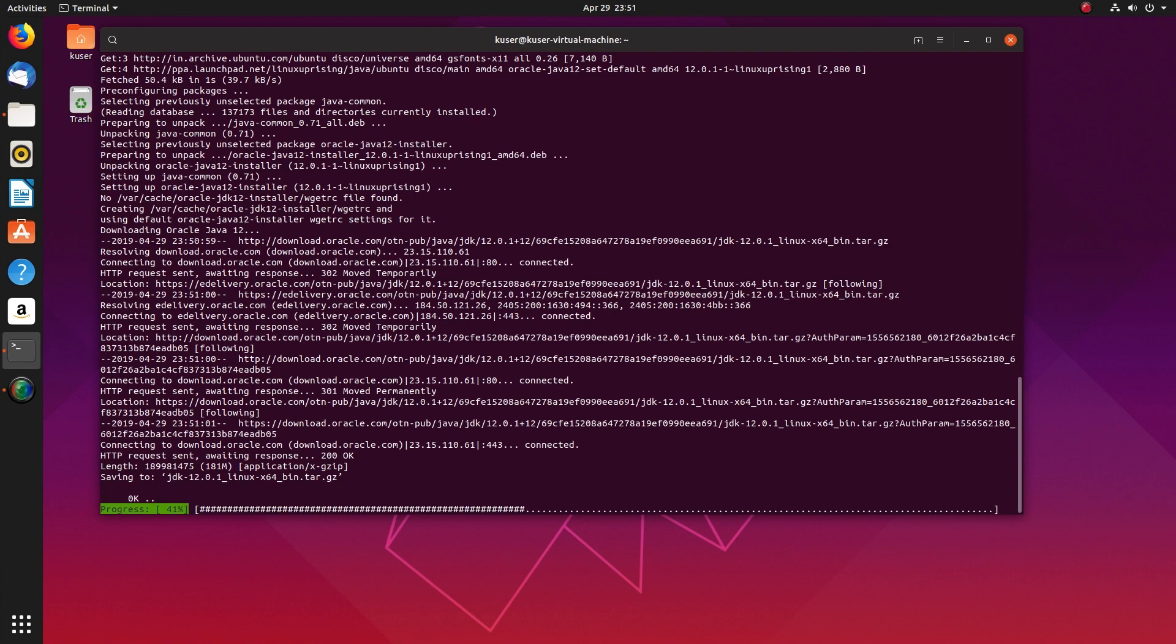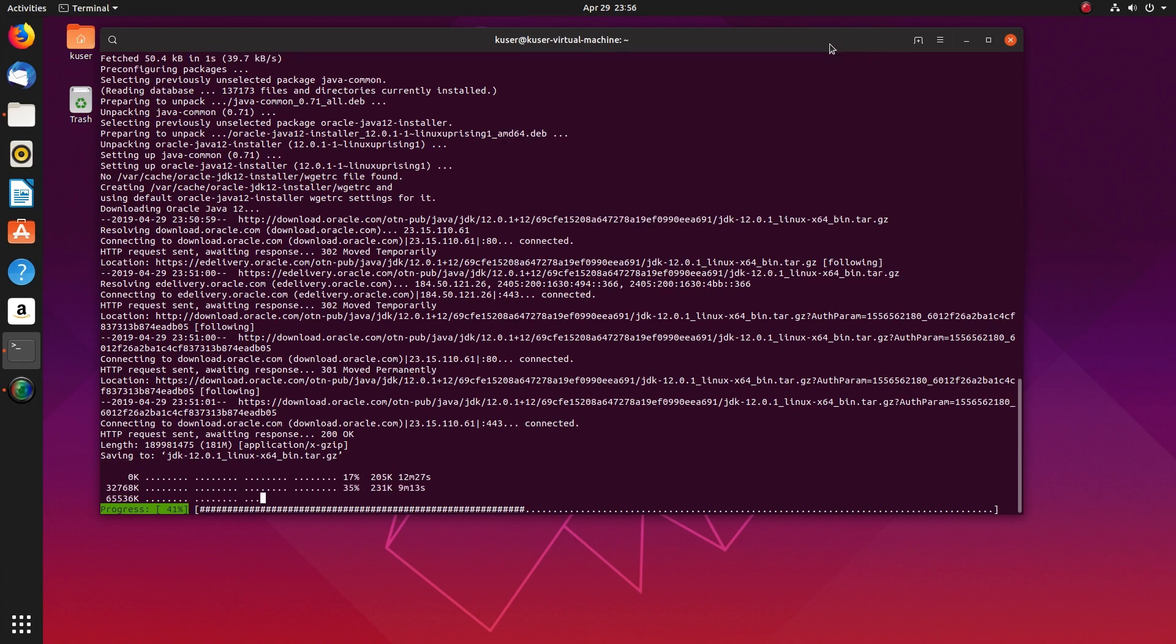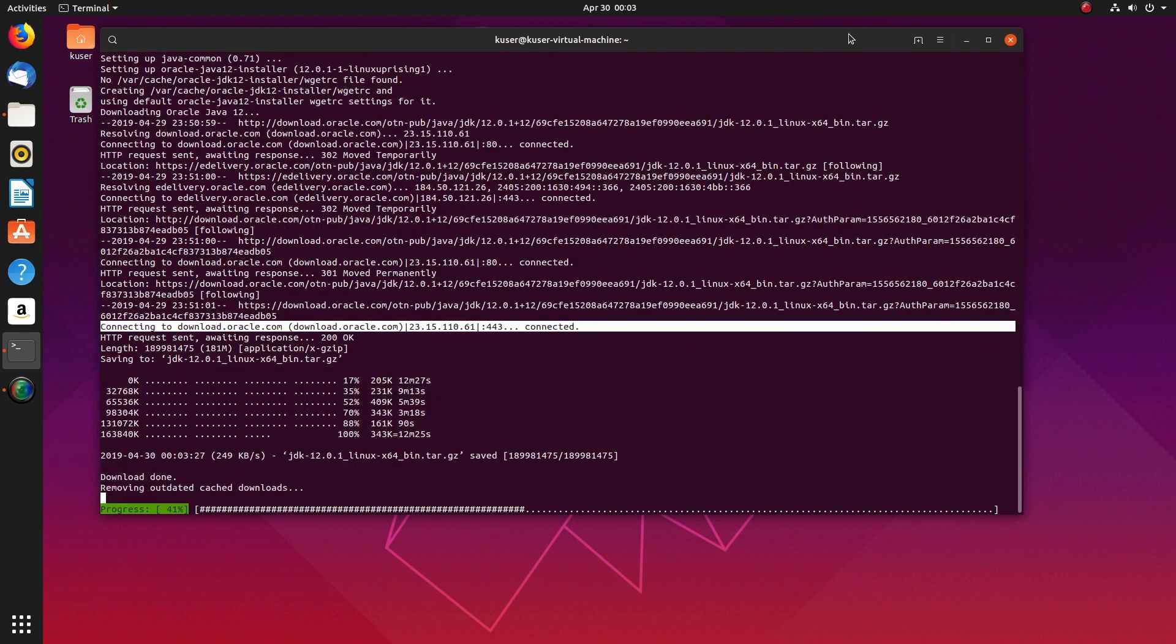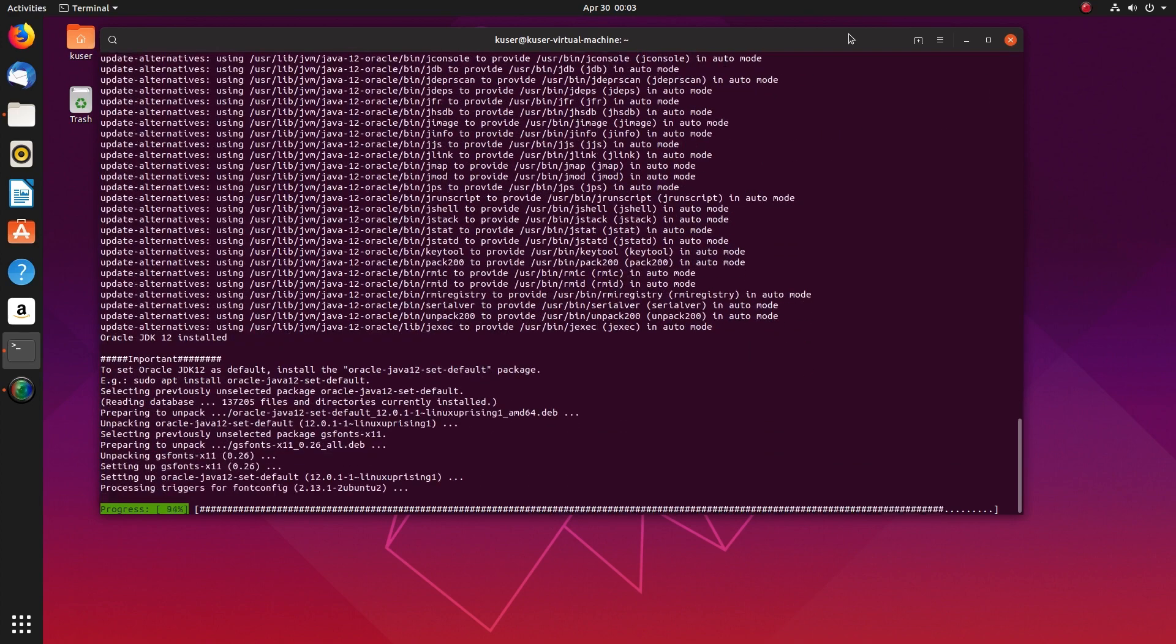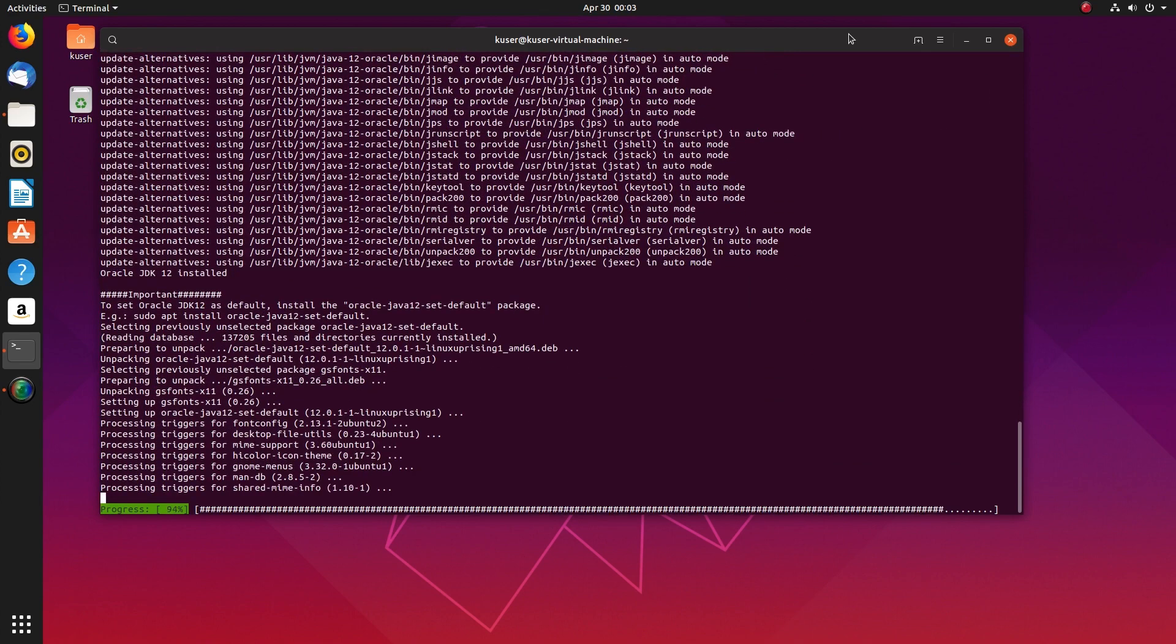It's also downloading JDK Toll.0.1 linux 64 bin tar.gz file. Actually it's downloading this tar.gz file from download.oracle.com, so you can see that path here. Now it's completed downloading.